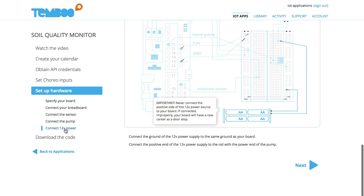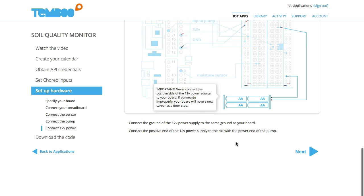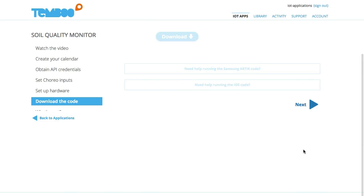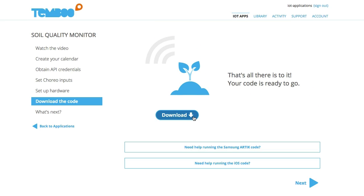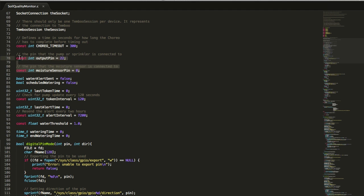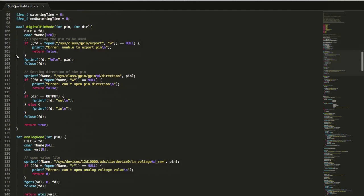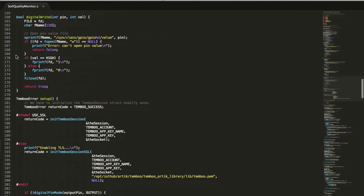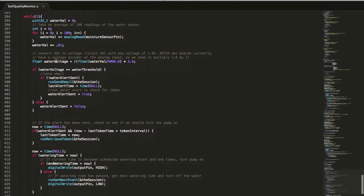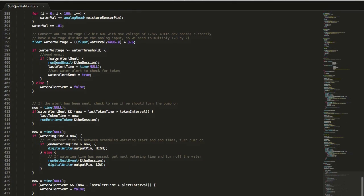Now I can download my hardware code and the iOS app and it's ready to run. If you look at the code, you can see where our pins are set, where our threshold is in case you need to modify it, and where our Choreo calls are triggered.